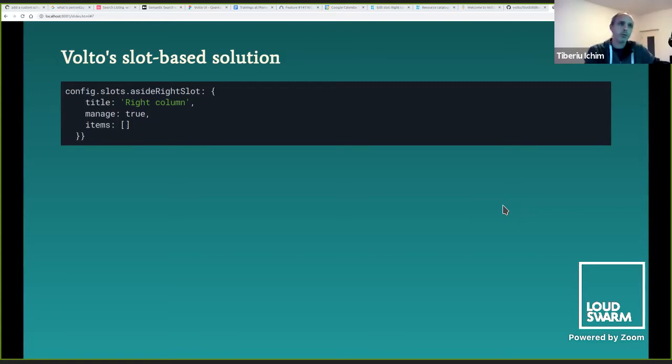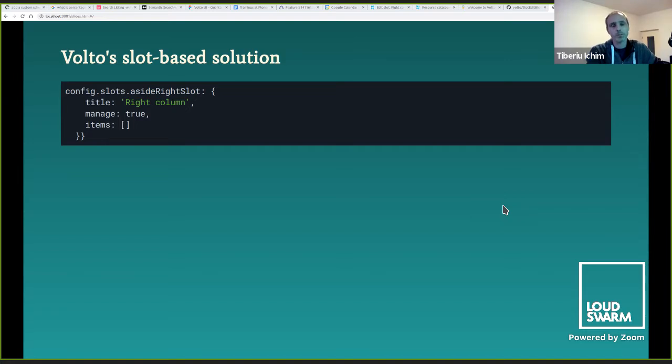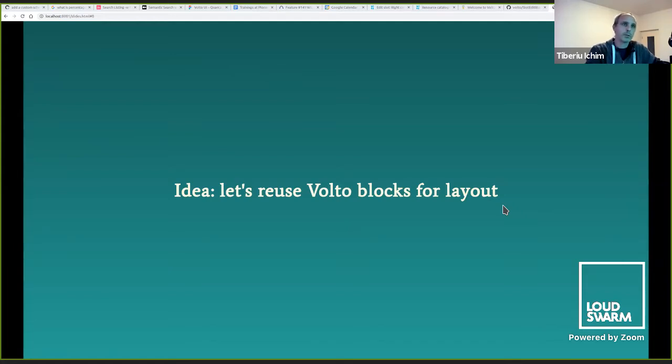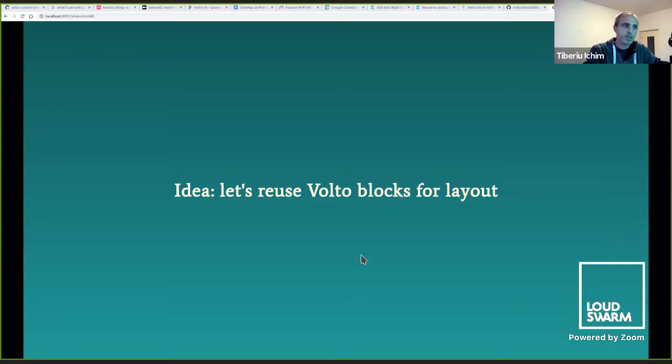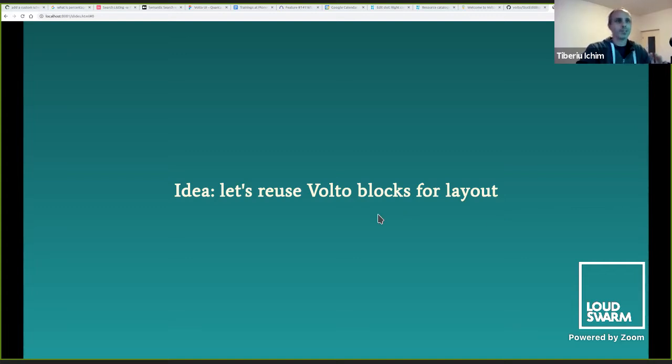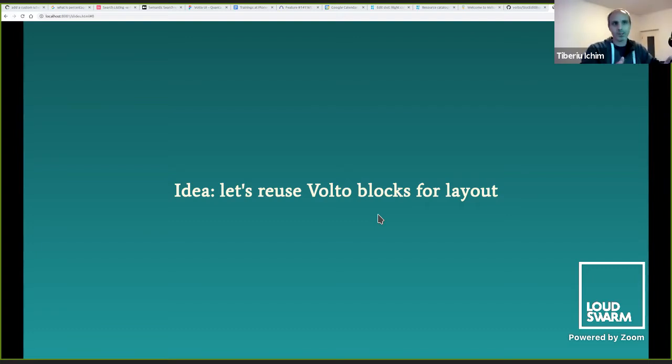And now the Volto equivalent of that mechanism would be just the slots mechanism again, except this time we add the manage to parameter to that slot declaration, right? And that is because we have this idea to reuse the Volto blocks for layout.